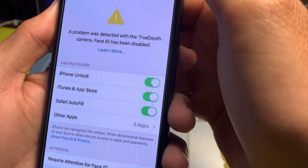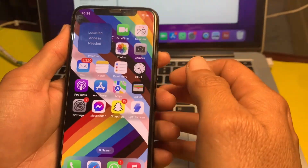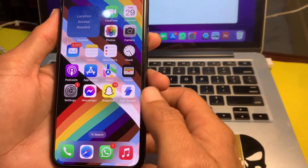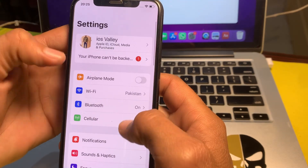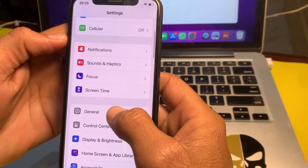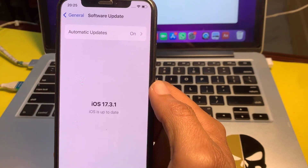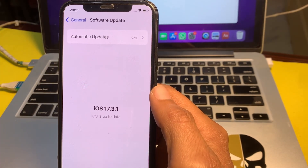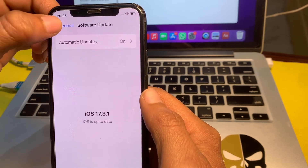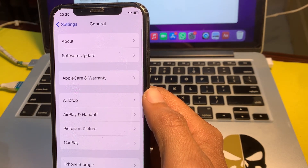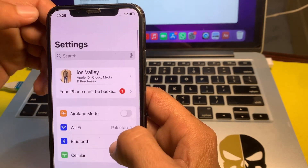First of all, close this tab. Then open Settings on your iPhone, scroll down and tap on General, then tap on Software Update. Make sure that you are using an updated version of iOS. If you don't have the latest version, update your iPhone to the latest iOS.